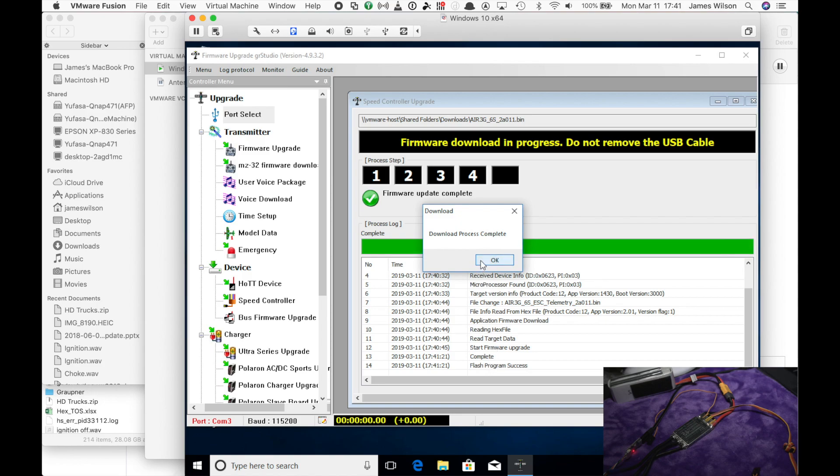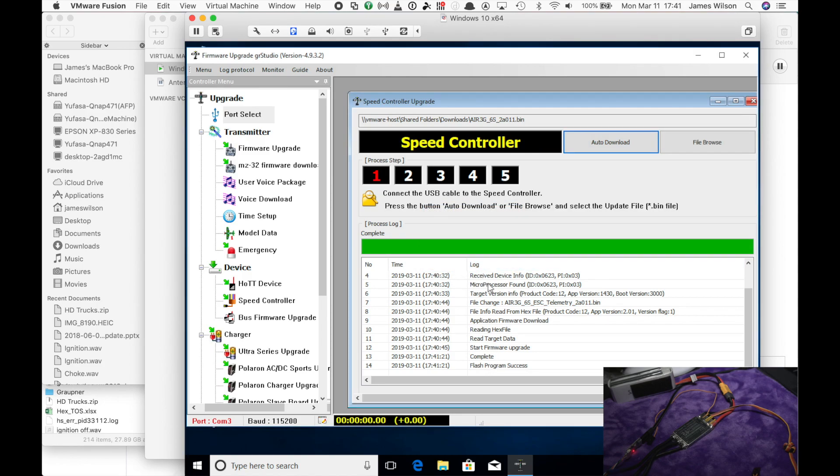So here we are. The firmware is downloaded into your ESC and it is ready to go. It is easy as that. Thank you for watching.